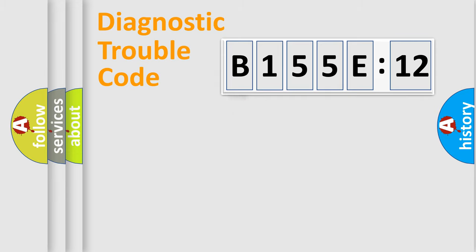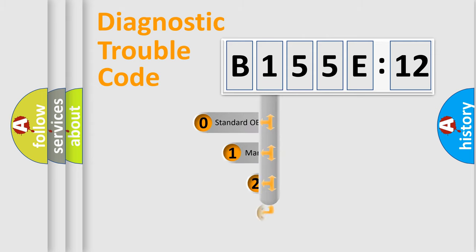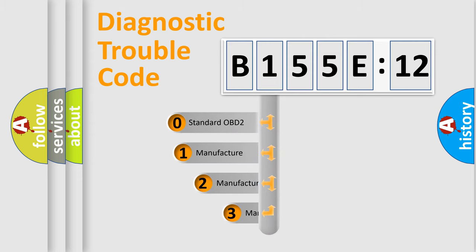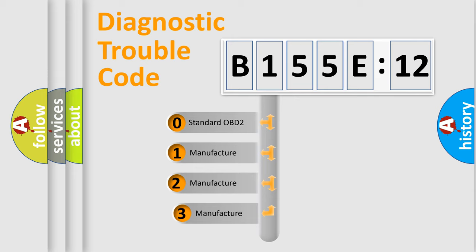Powertrain, Body, Chassis, Network. This distribution is defined in the first character code.